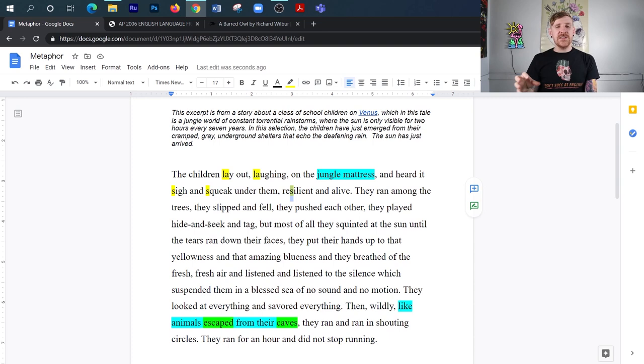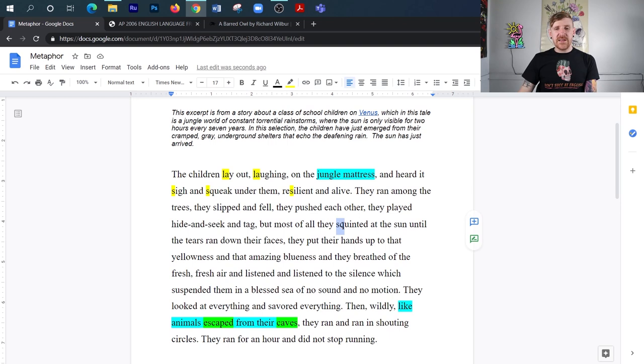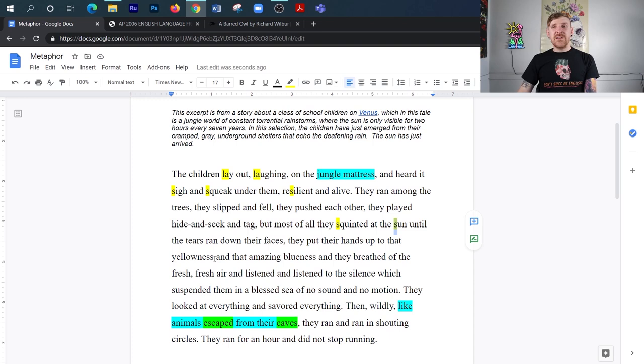But let's keep looking because there's more alliteration and consonance here that's going to help us. So we want to look to the part where it talks about how they squinted at the sun. Okay? So we see more of that s coming out. And notice it's not a hard s sound, but it still stands out. Okay? But if we continue, right? When they squinted at the sun, they put their hands up and they were gazing at the blue sky and the yellowness of the sun. And notice what happens here.